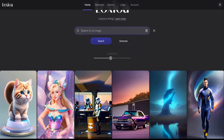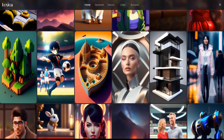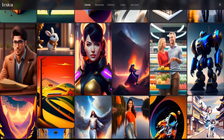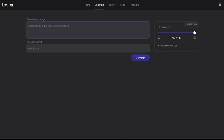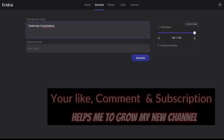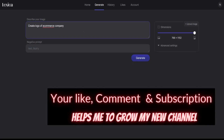Lexica provides access to a massive database of AI-generated images and their accompanying text prompts. It is a great source for the creation of AI-generated artwork, images, and logos. Try to make the prompt precise to make the logo as you want.